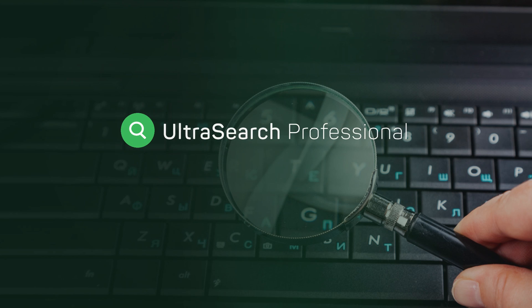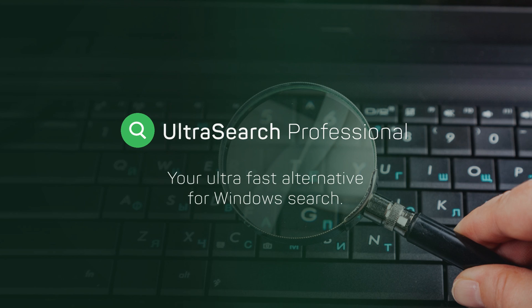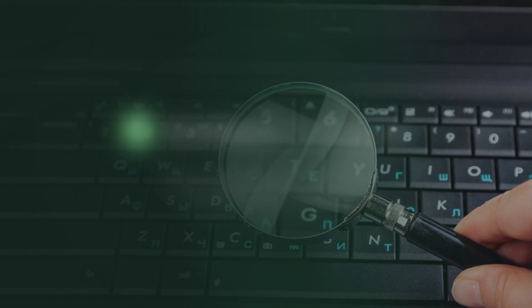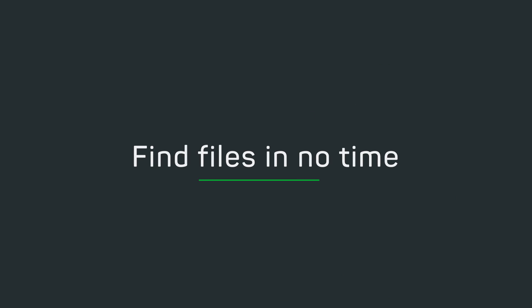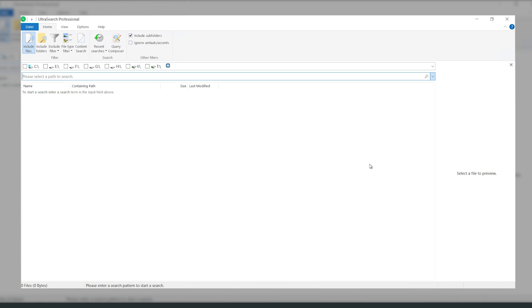Are you looking for a specific file but despair with the standard Windows search? Try UltraSearch Professional. Have you saved a document on your computer but you don't know in which folder? And the Windows search doesn't help?